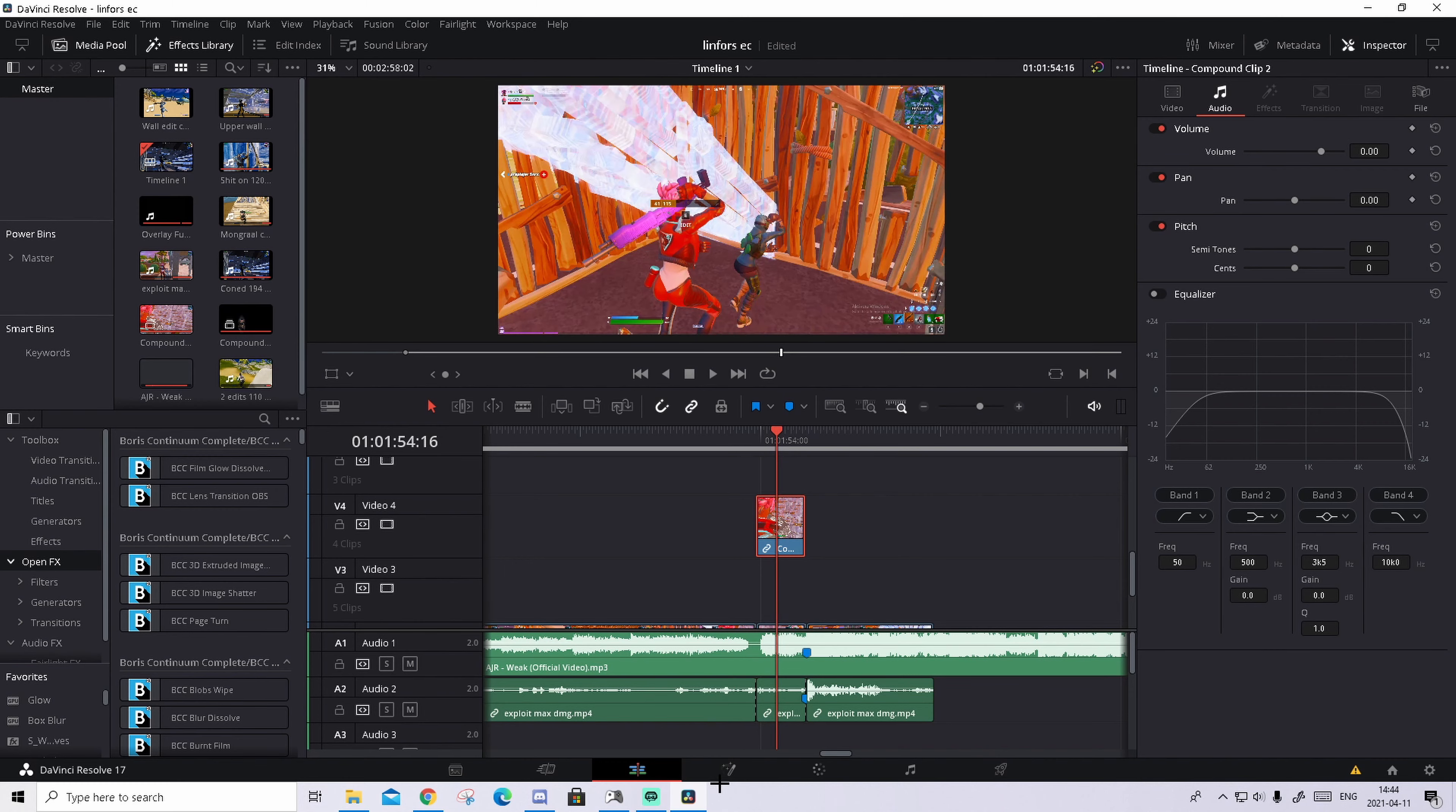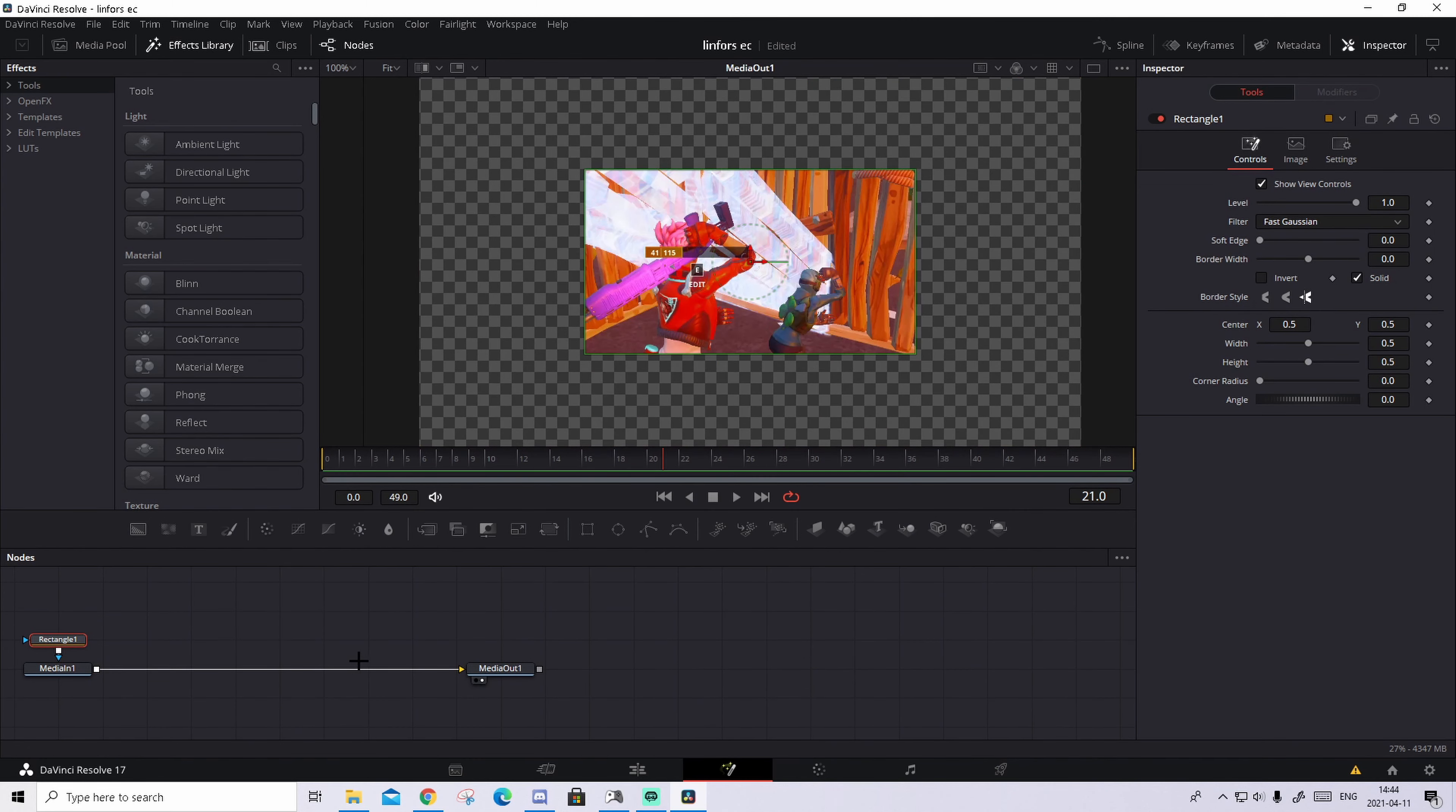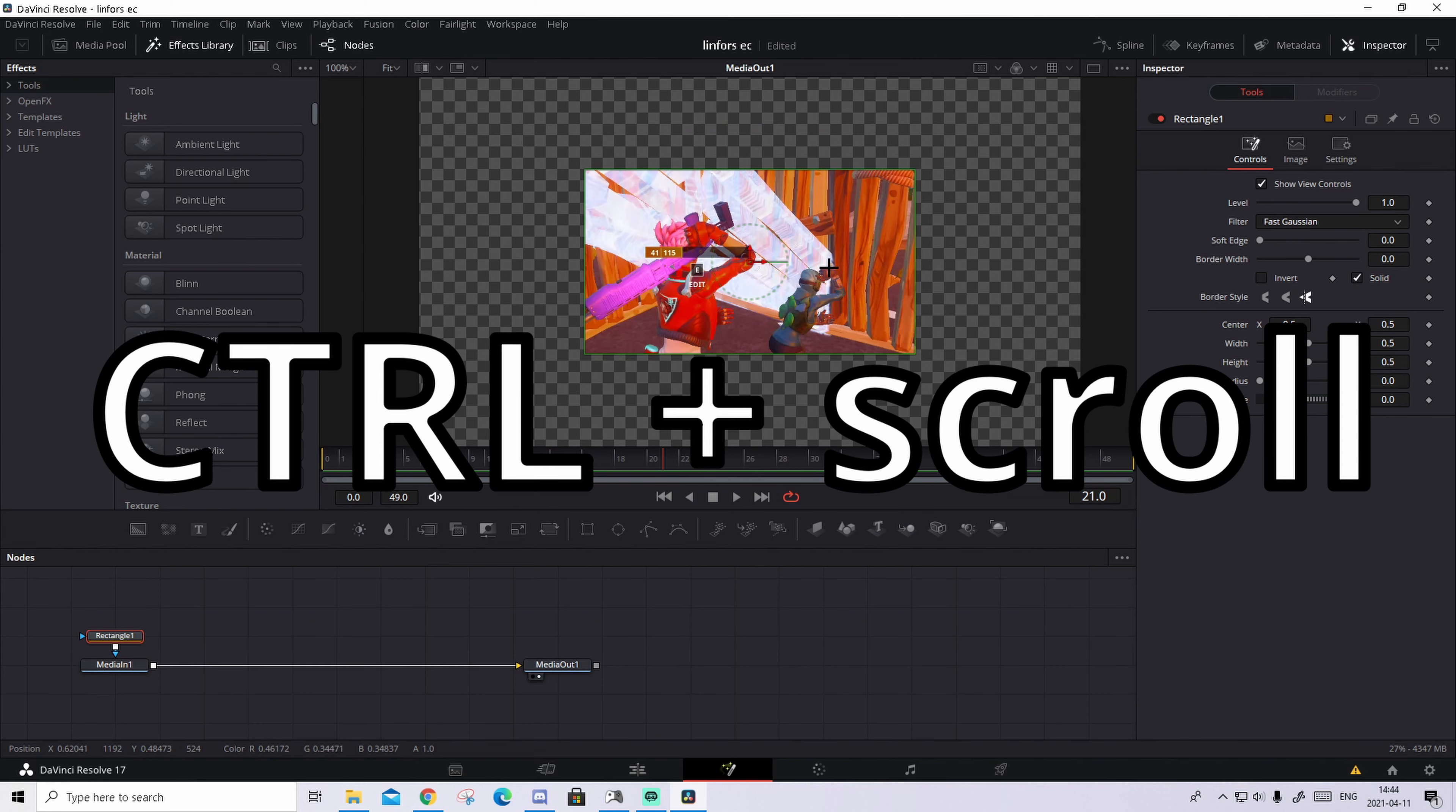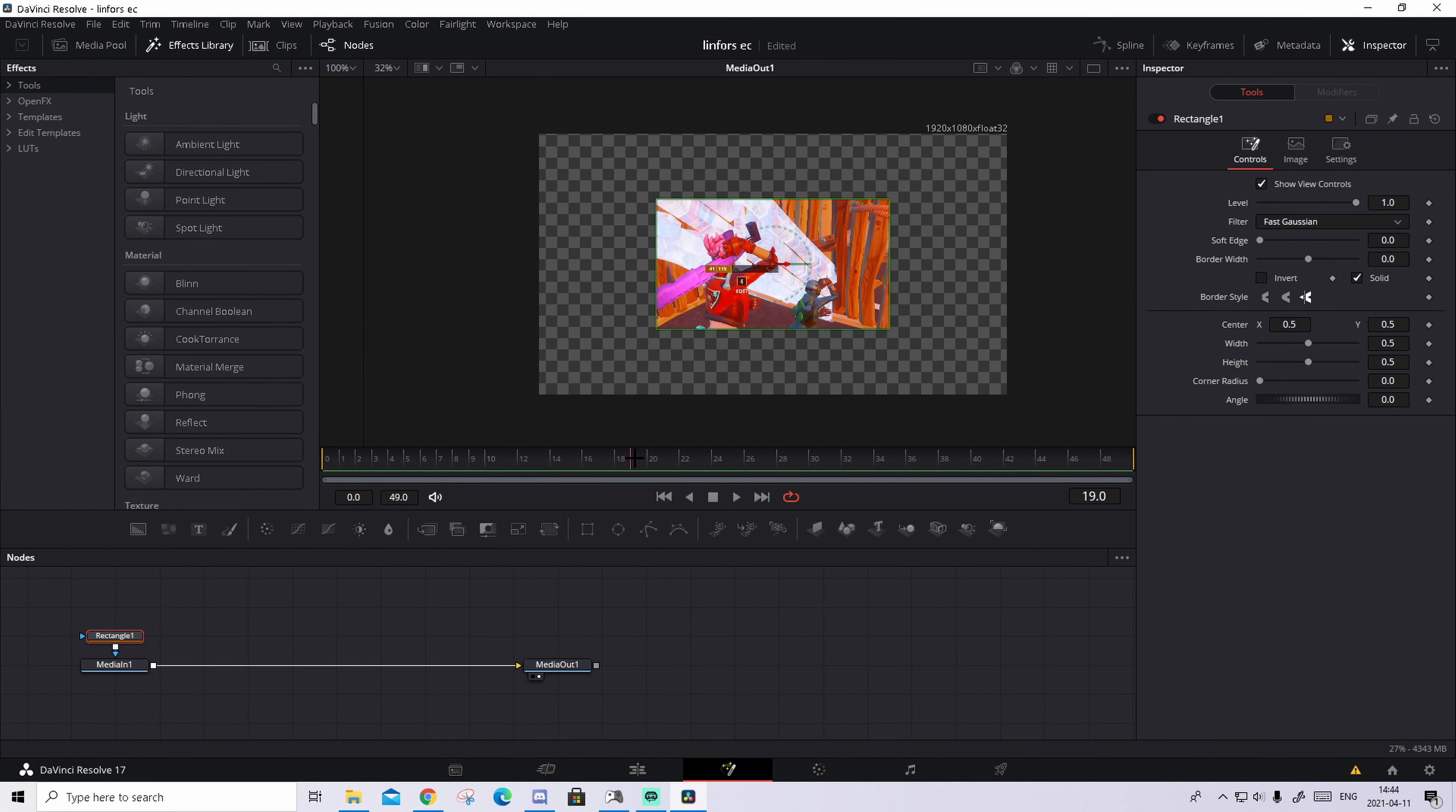Basically what you're gonna do now, you're gonna basically just quickly right click on it and press new compound clip. Nothing should really change. But what we're gonna do now is go to press on it and go to fusion tab.